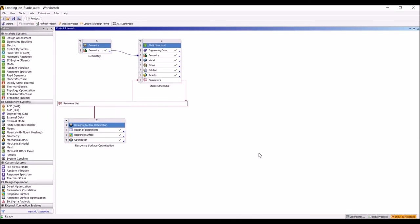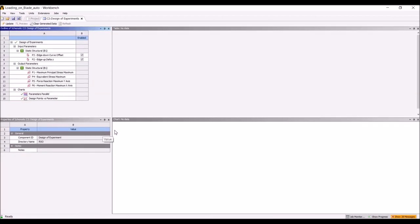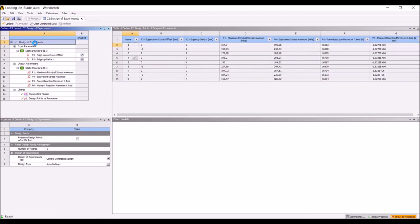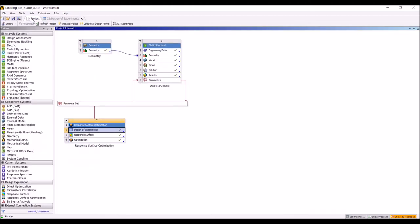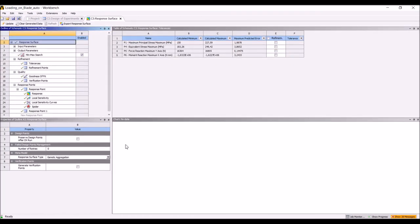In the full automatic approach we have added the response surface optimization block. The response surface optimization block allowed to have an automatic variation of the parameters. In this case, we have used the design of experiment and the design of experiment is defined controlling the number of points and the range in which we are working. You can see here the table generated. This is already completed run.